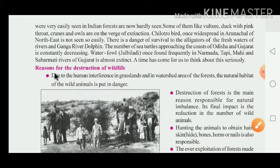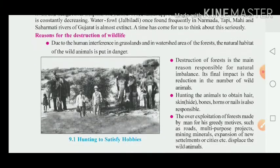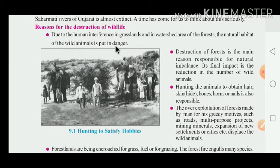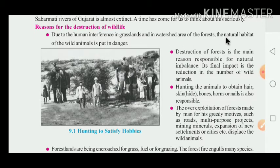Now let us look at the reasons for the destruction of wildlife. First, due to human interference in the grassland and watershed areas of the forest, the natural habitat of wildlife is put in danger. The home of the animals in the forest area and grassland area is now in danger.